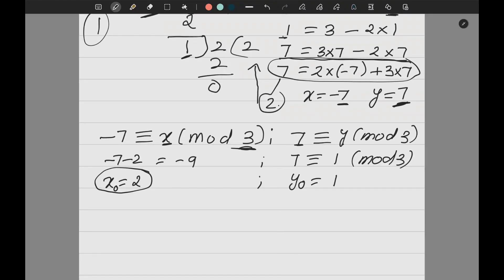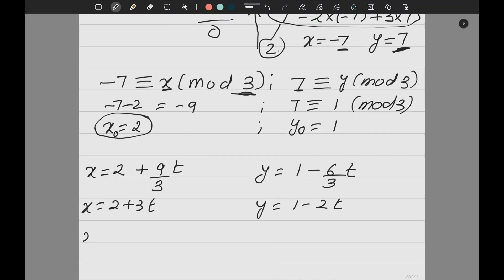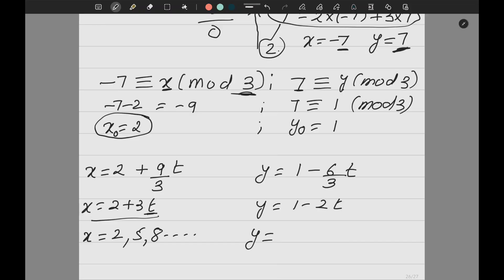I got x₀ = 2 and y₀ = 1. So the general solution is x = x₀ + (B/D)t = 2 + 3t and y = y₀ - (A/D)t = 1 - 2t. For different values of t: when t=0, x=2; t=1, x=5; t=2, x=8. For y: t=0 gives 1; t=1 gives -1; t=2 gives -3. This is how we solve linear Diophantine equations. In my next video I will show more questions.